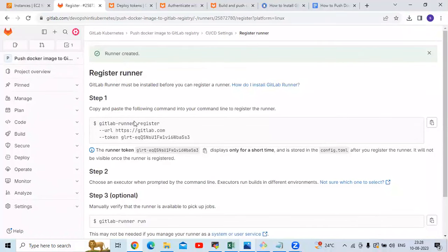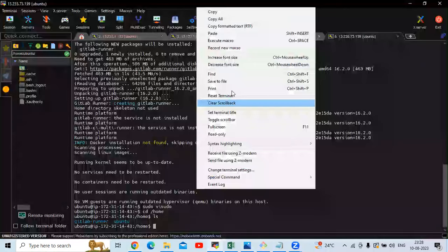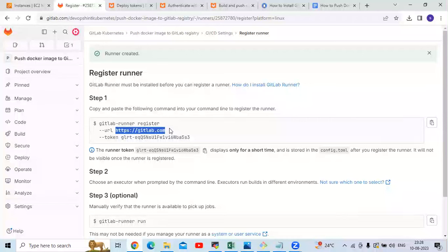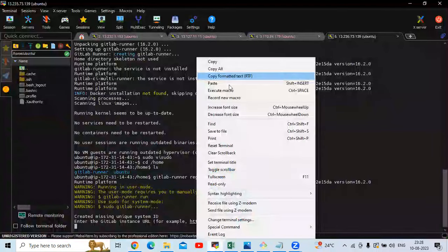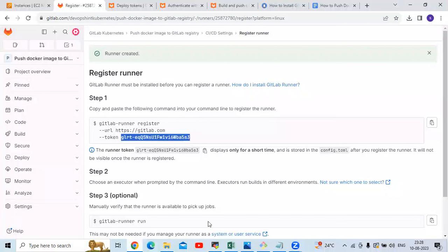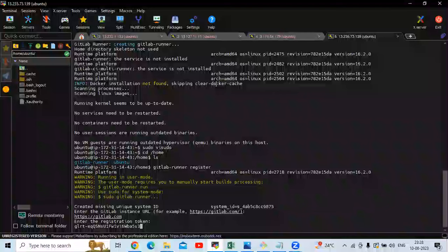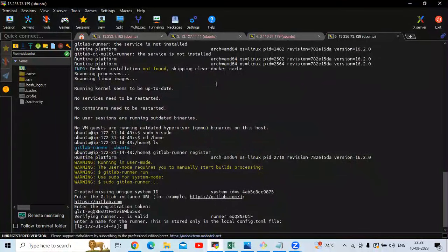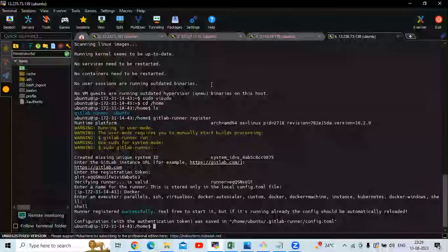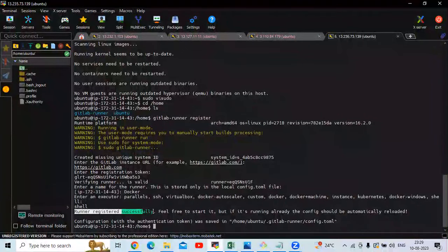Runner created. Now you can see the command to register your GitLab runner. Copy the command and paste it in your terminal. It will ask for the GitLab instance URL — enter your URL. Then it will ask for your token — enter your token. Then enter a name for the runner, select the executor as shell, and you can see the message: runner registered successfully.